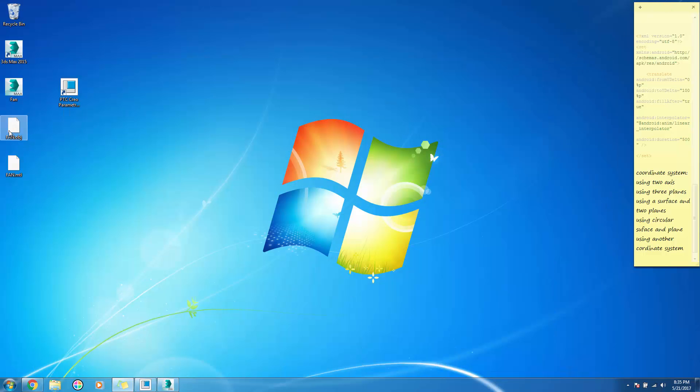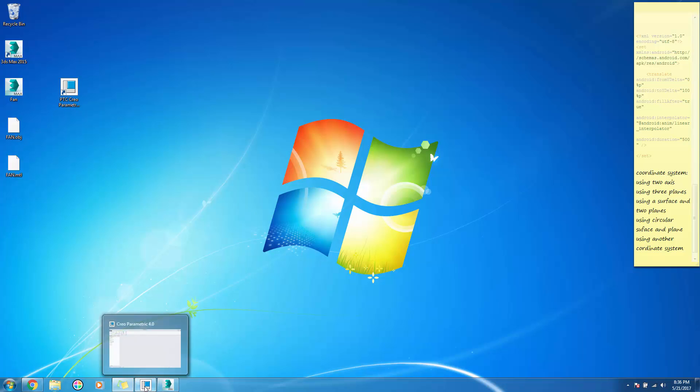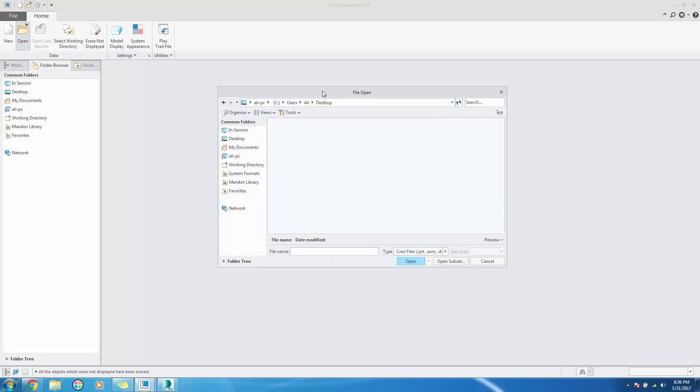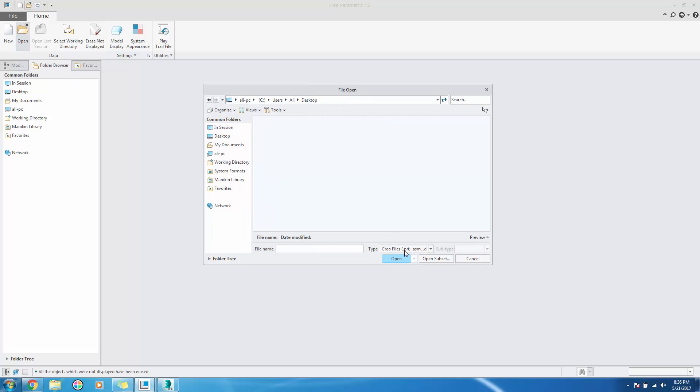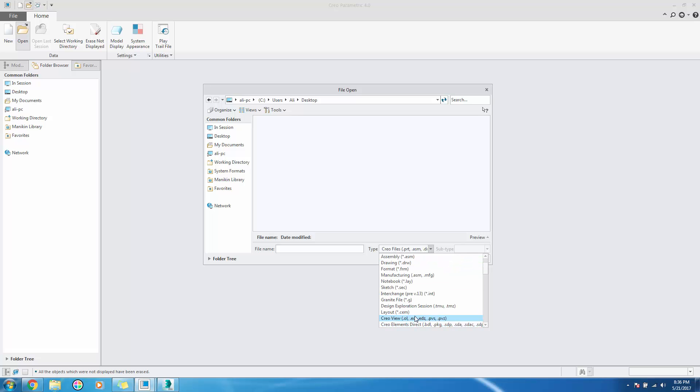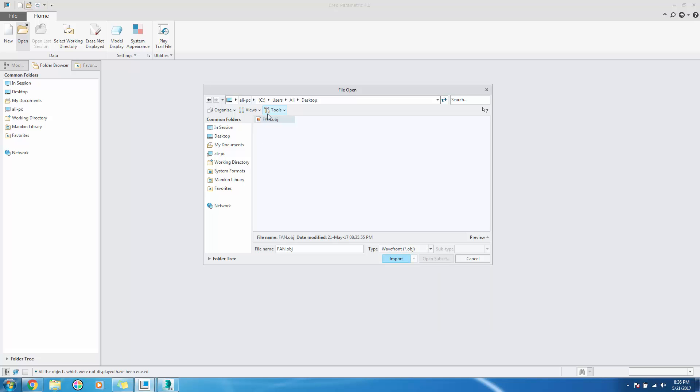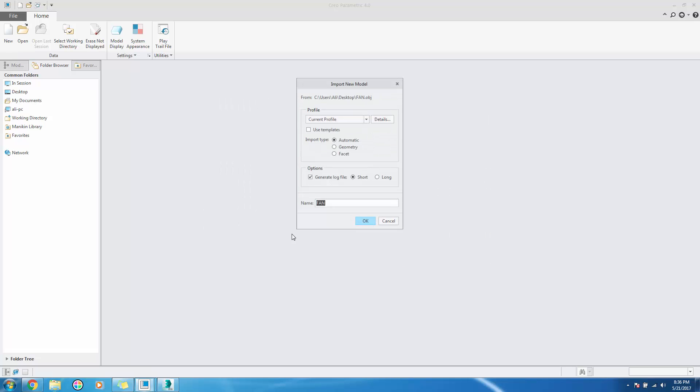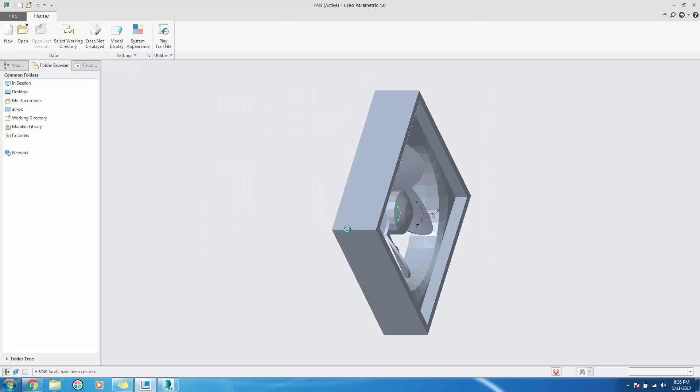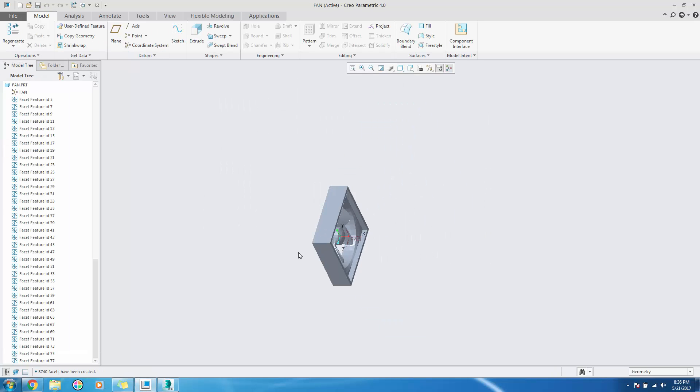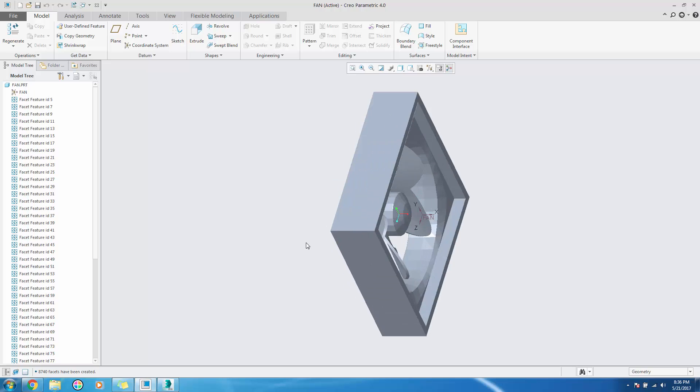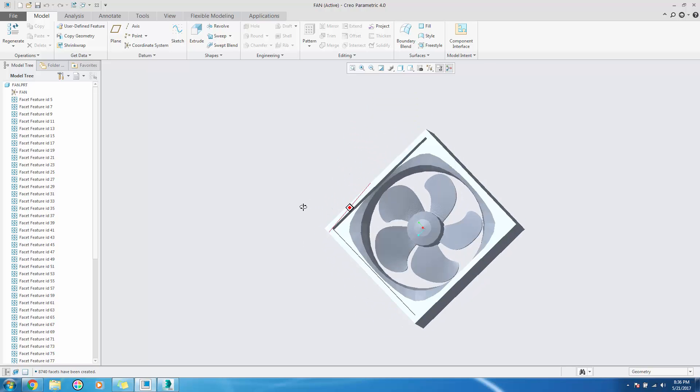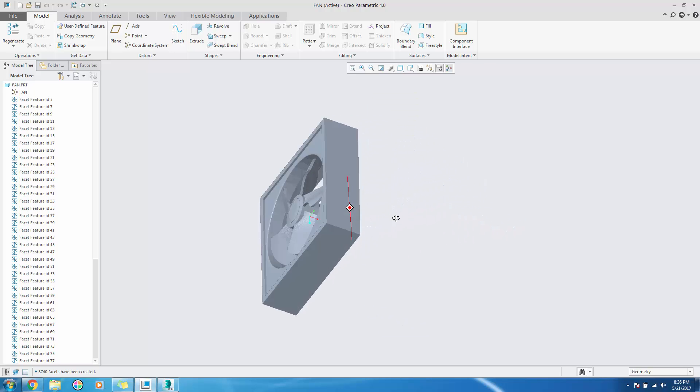Then we will open Creo and import our file. From the type, change into OBJ and the fan will be visible in the desktop. Click import, click OK, and it will be imported as shown.